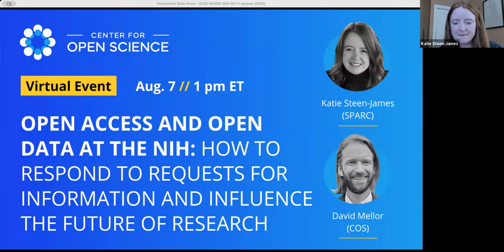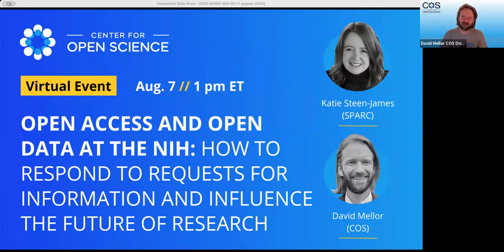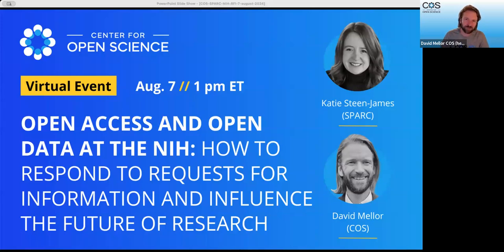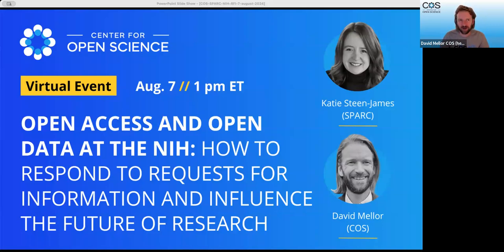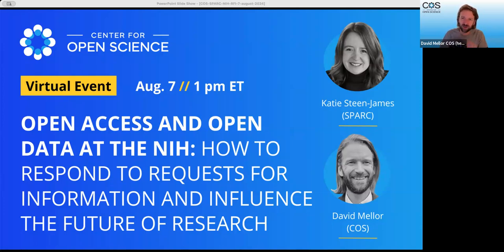Excited to be here. Thanks, David. So the outline for today: I'm going to give a brief history of what the proposed policies have looked like over the past few years and a little bit of a timeline. I'll then be passing it to Katie to talk about what's in store with the draft plan, what SPARC's perspective and opinion is on what these draft policies look like, and how they can perhaps be changed or improved. She'll also be providing some examples of what information they've supplied to NIH based on the draft policies that are coming out.